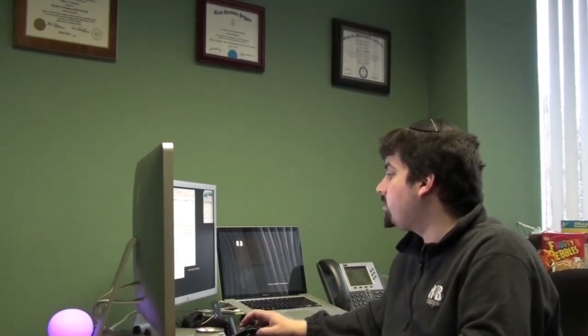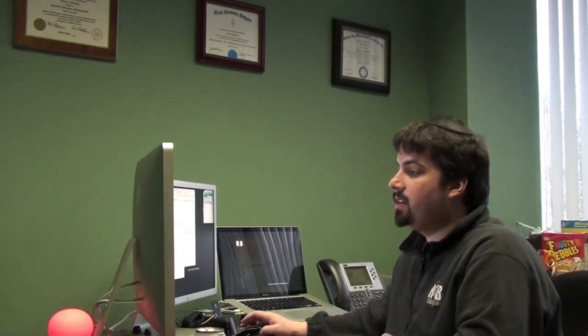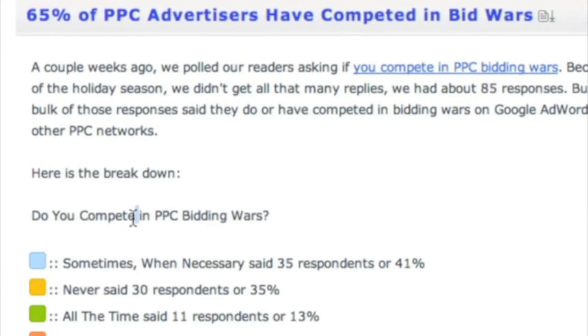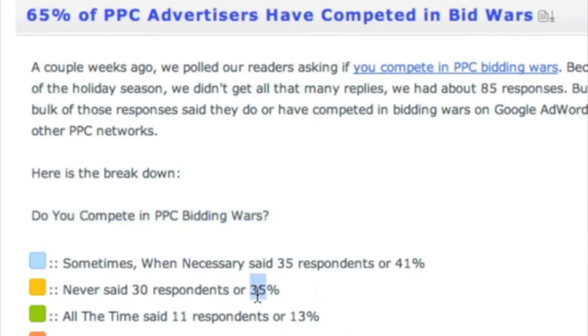And we also ran a poll saying that 65% of PPC advertisers have competed in bid wars. As you see, here's the breakdown. Here's the poll right over here. Do you compete in PPC wars? People say sometimes when necessary, that was about 41%. 35% said never. 13% said all the time. And 8% said sometimes, but only when they're bored. So that was pretty interesting.